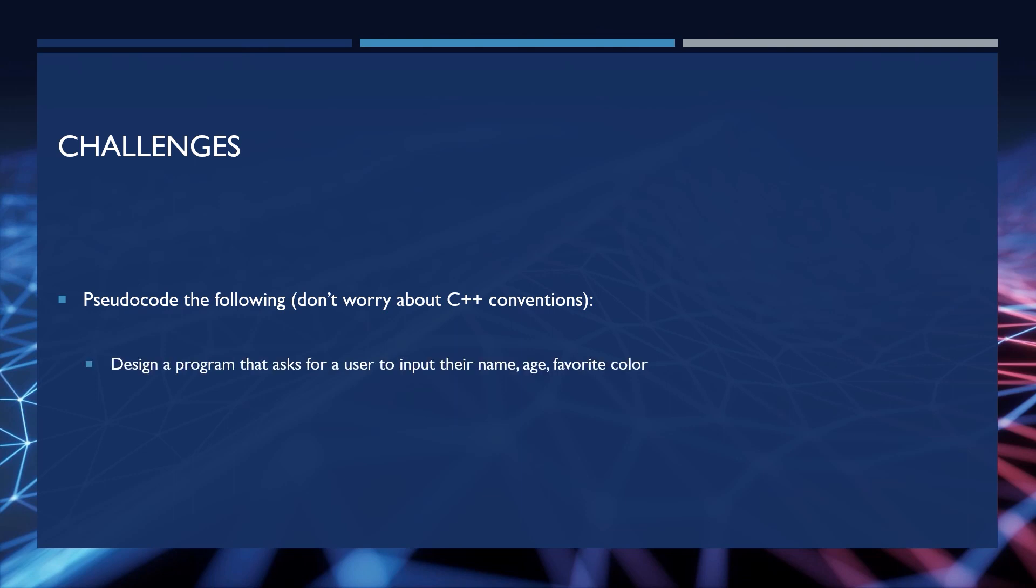All right, that said, the first challenge is design a program that asks a user to input their name, age, and favorite color. The second challenge is write pseudocode for making an omelet. Assume you have the ingredients in your house already, and you don't need to go to the store and buy them.